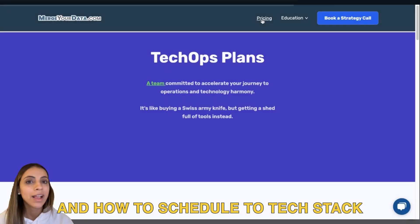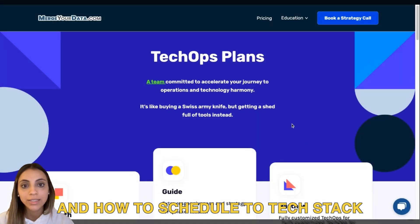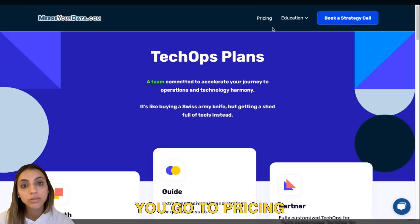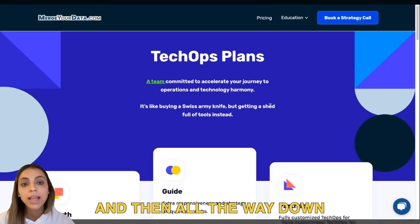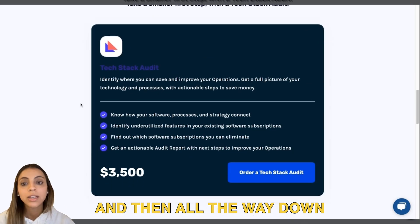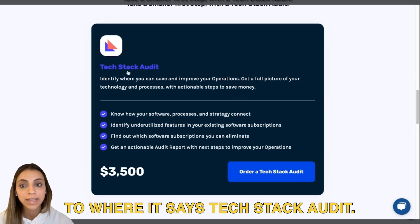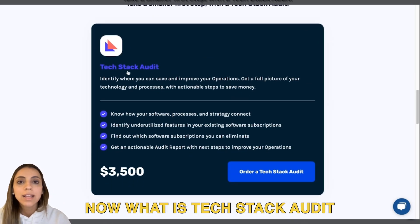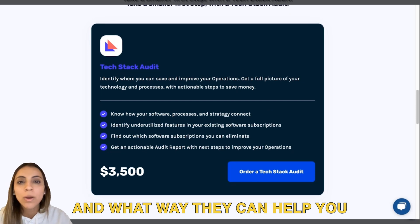Now for the tech stack audit and how to schedule a tech stack audit demo, you go to Pricing and then scroll all the way down to where it says Tech Stack Audit. Now what is a tech stack audit and in what way could it help you, and when to know if you need one?